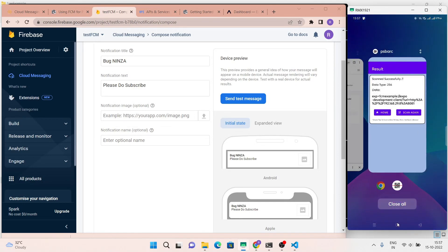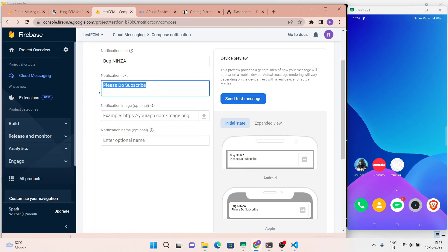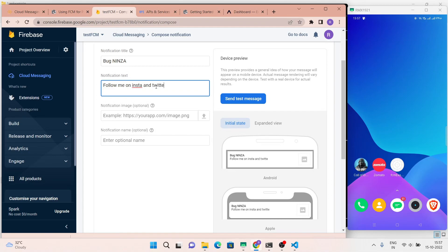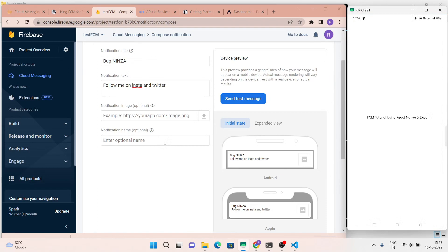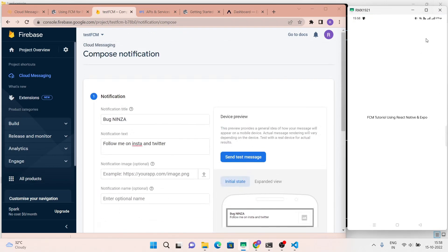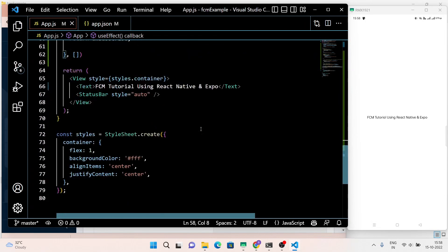Here I removed the alert. Now let's test for the new push notification. You can see that we got our push notification. So that's it for this push notification tutorial using Firebase and React Native Expo. See you in the next React Native project video.